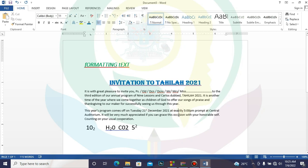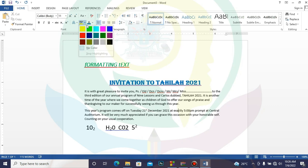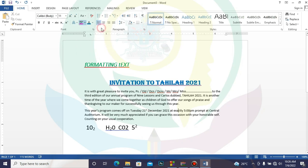Now let's talk about the Highlighter tool. Anytime you want to highlight a portion of text for emphasis, we use the Highlighter. Click on the drop-down arrow and we have different colors available. Select a color, then click the Highlighter tool — your mouse pointer changes to show a pen. Then click and drag over the area you want to highlight. This is different from the normal text selection highlight we use to apply formatting changes.